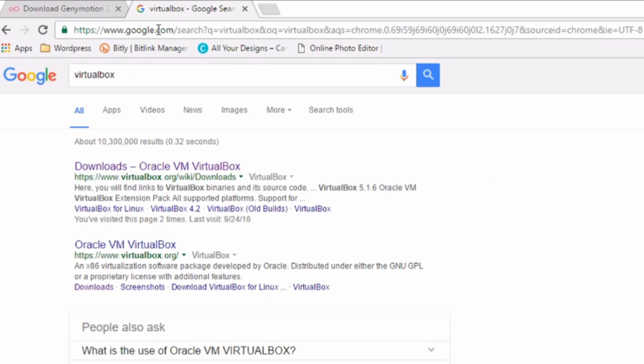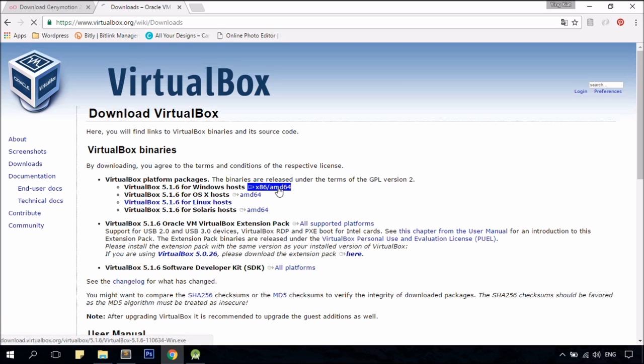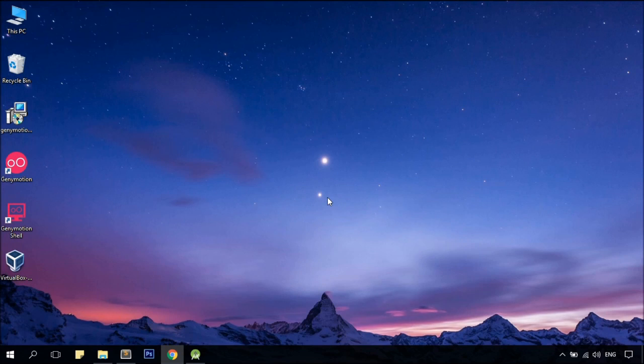Go to the first link and download the latest version of VirtualBox based on your operating system. Once you have downloaded the installer, just go ahead and install it, as usual.